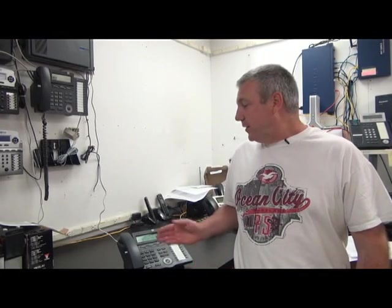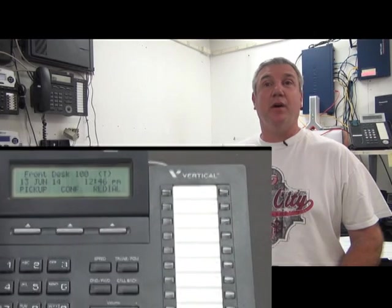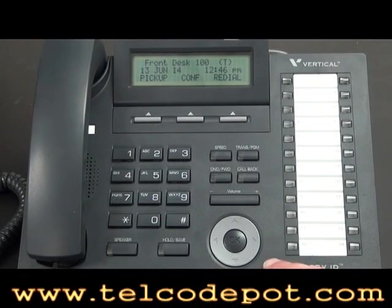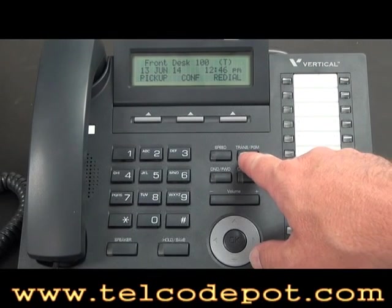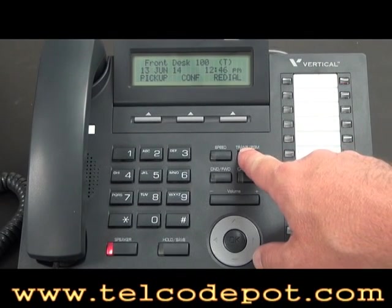Hi, I'm Paul from the Teleco Depot. Today we're going to show you on the Vertical SBX how to program a system speed dial. System speed dials can only be programmed through extension 100. First, you're going to hit the Transfer/Program button.